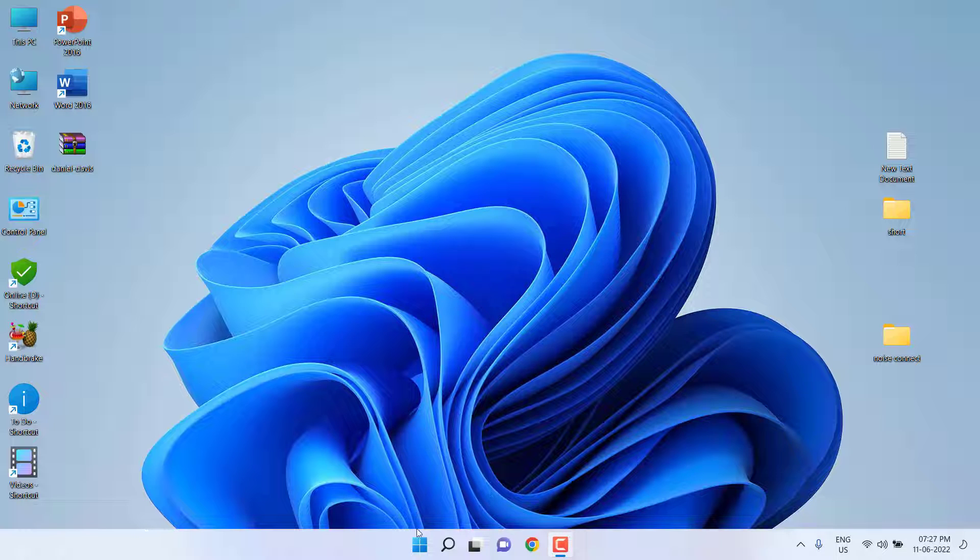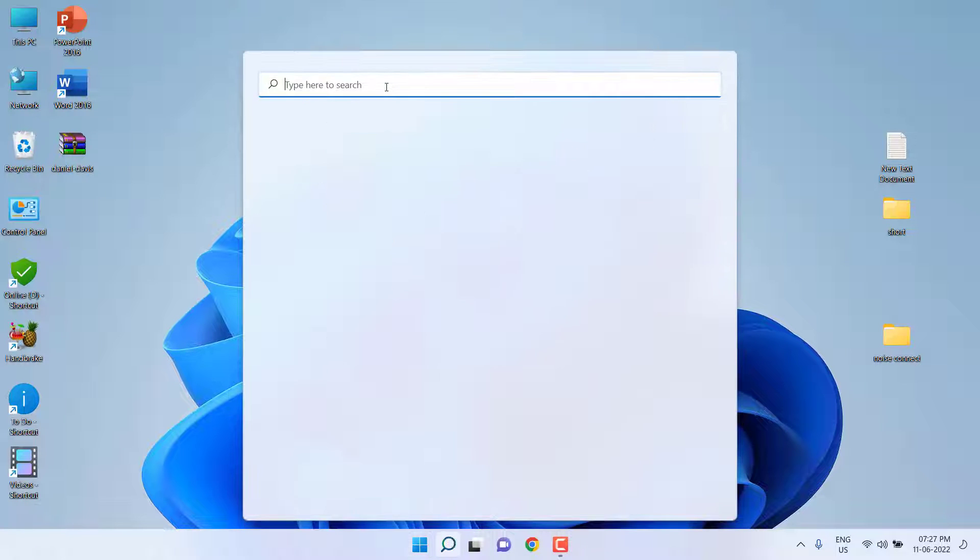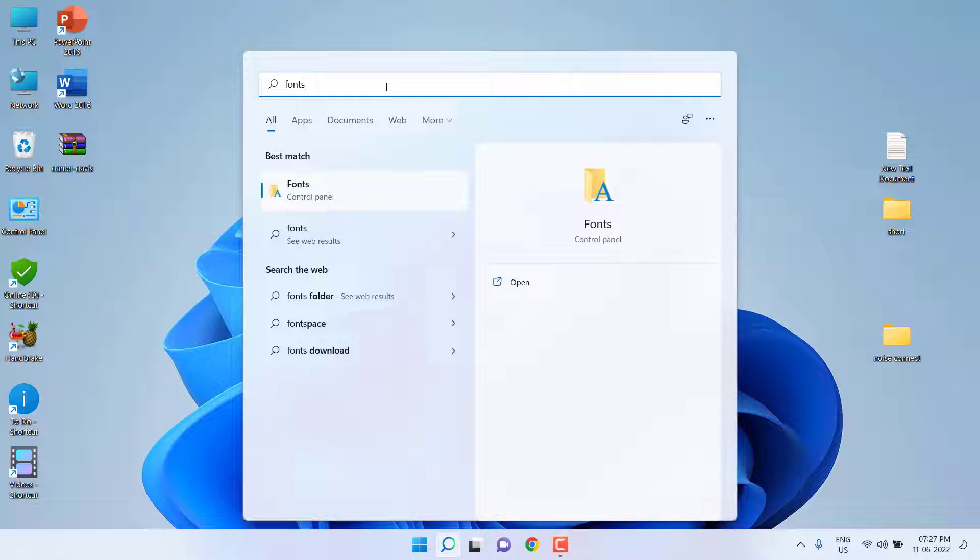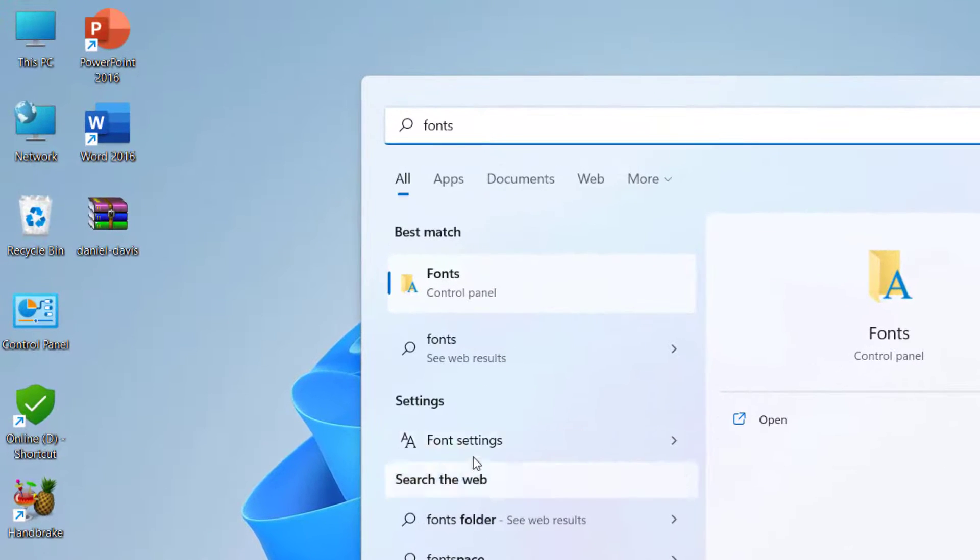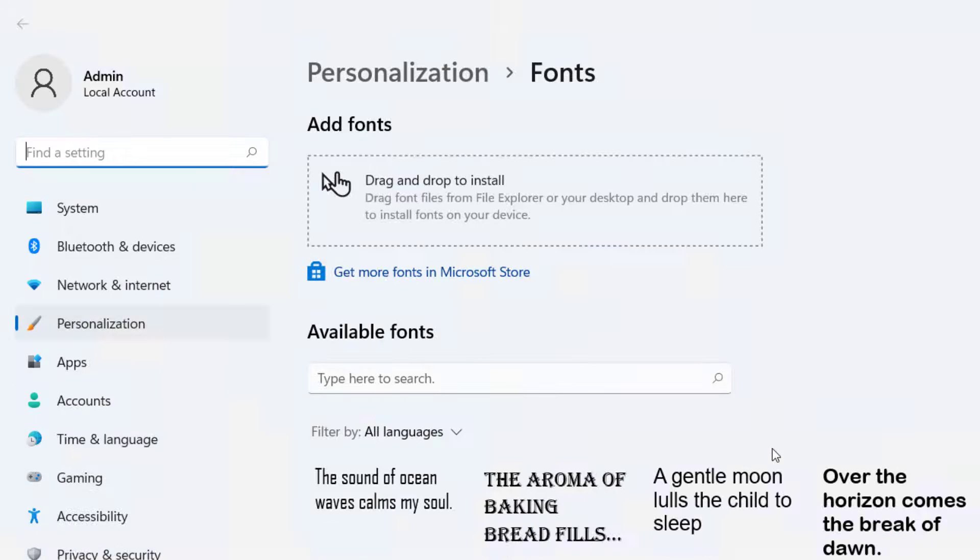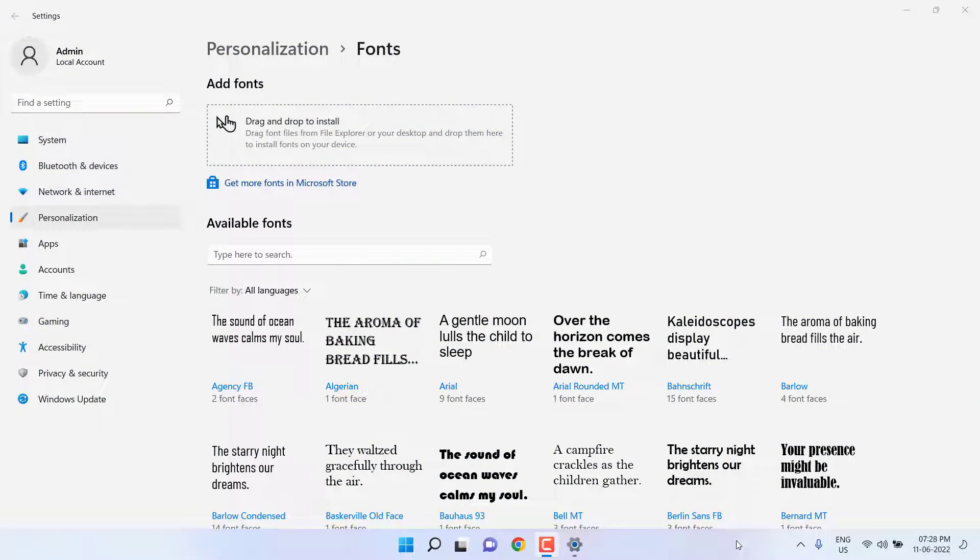First, you can download and install the font from Microsoft itself. Just go to Start and then type fonts in the search box. Open font settings. Here it will show all available fonts.